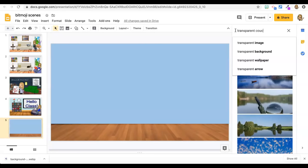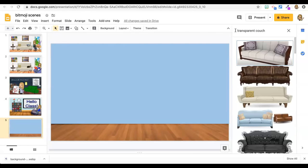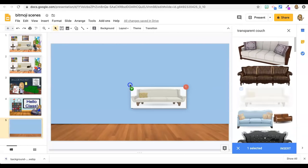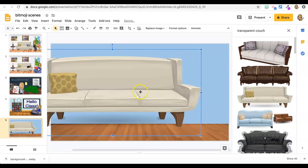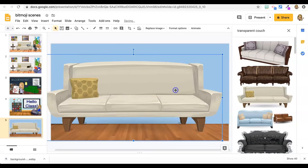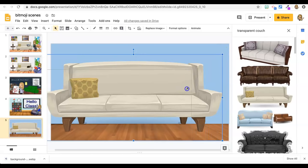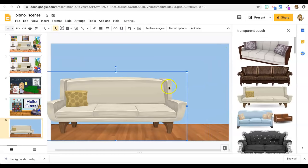If you want a living room scene, transparent couch. You can see from my slides that I like this one. I like things to have kind of a cartoonish look because my bitmoji is cartoonish and it kind of keeps the theme.